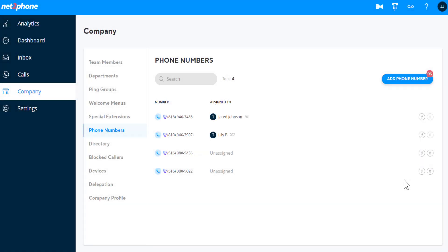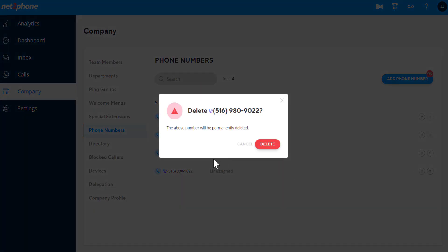To delete a phone number, click the trash can icon. You'll be prompted to confirm the deletion. Please be certain you would like to do this, as deleting a number will remove it from your account.